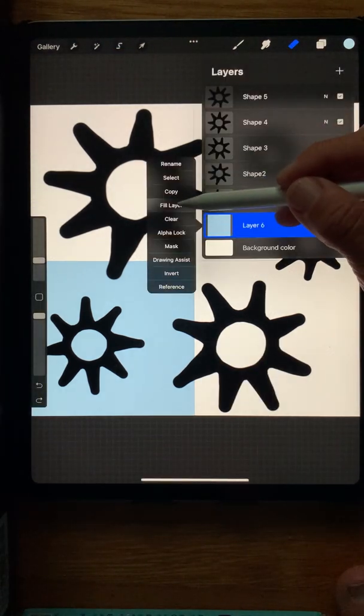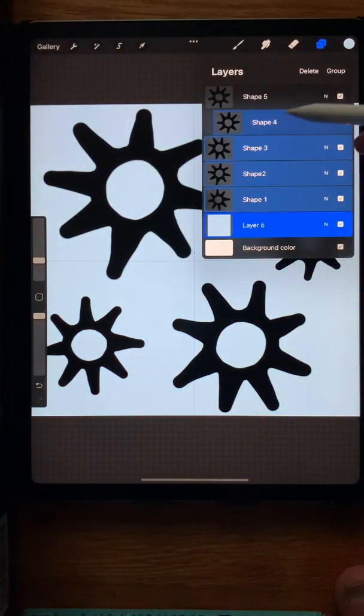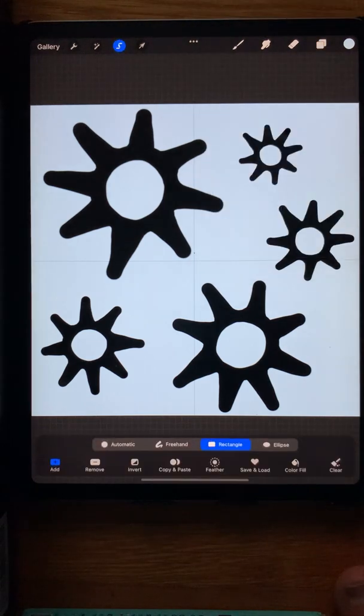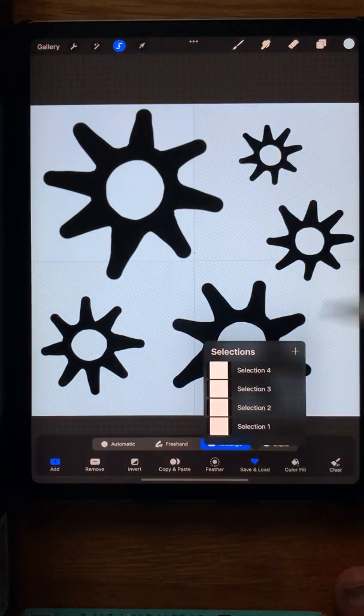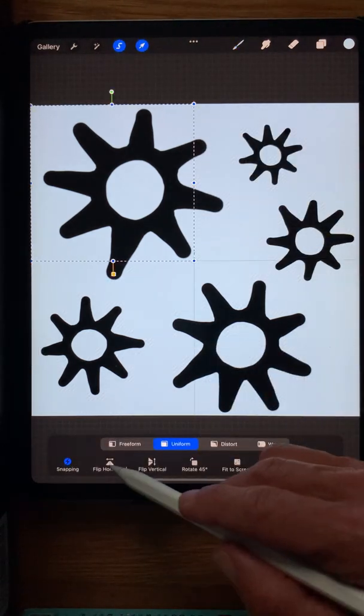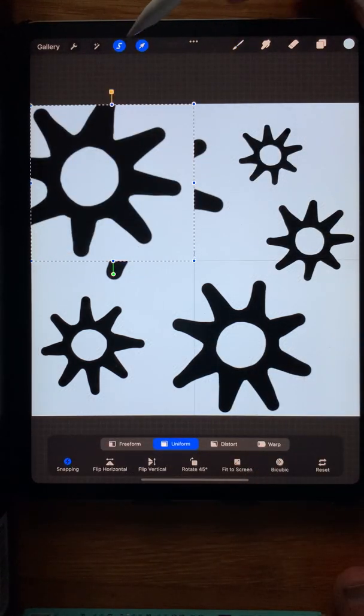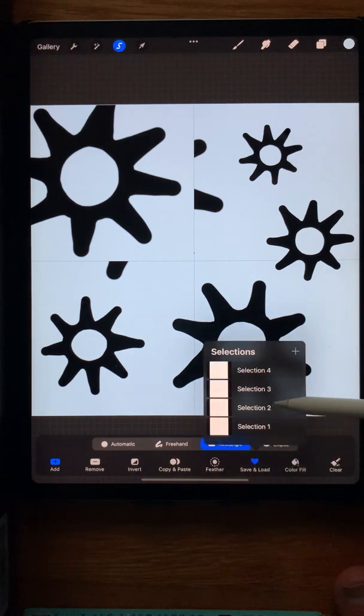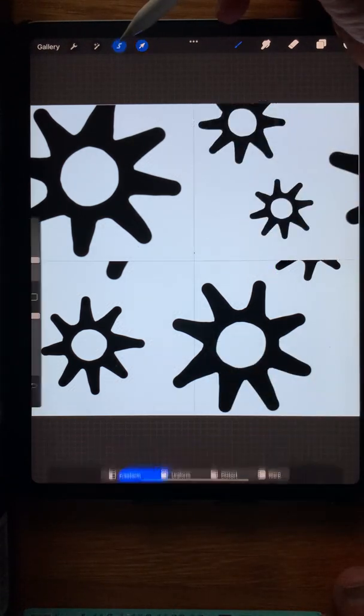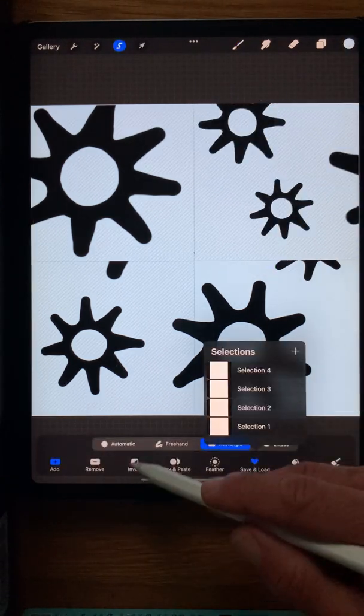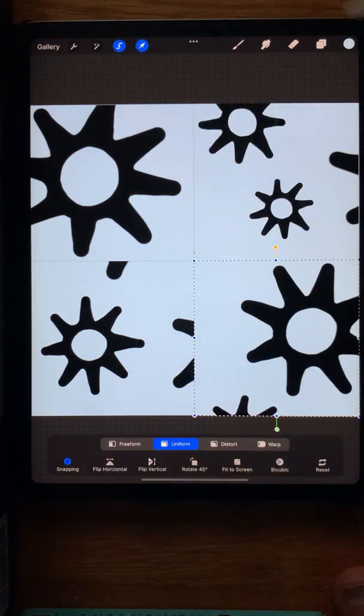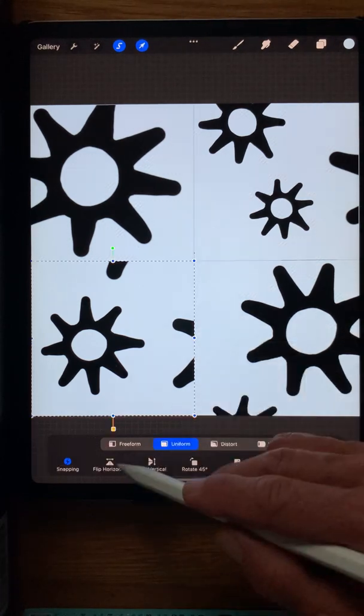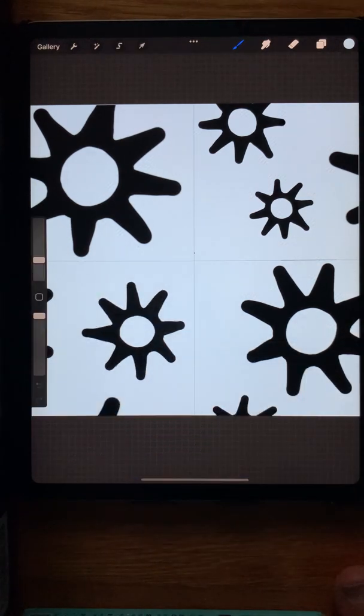Fill the layer again and select all the other shapes. With the Selection tool, load the first selection. Use the Transform tool to flip vertically and horizontally, and repeat this for all four selections. Load each selection, flip it vertically and horizontally, then move to the next one.